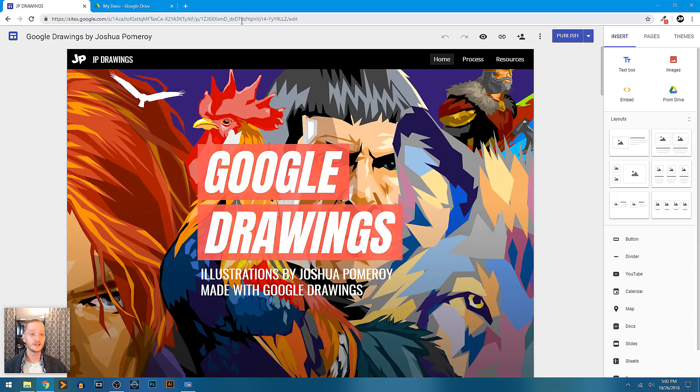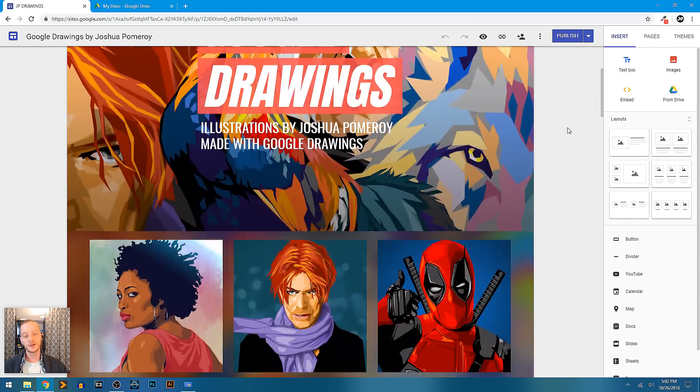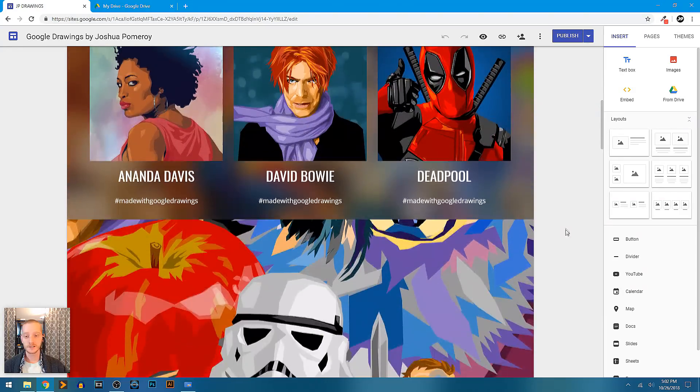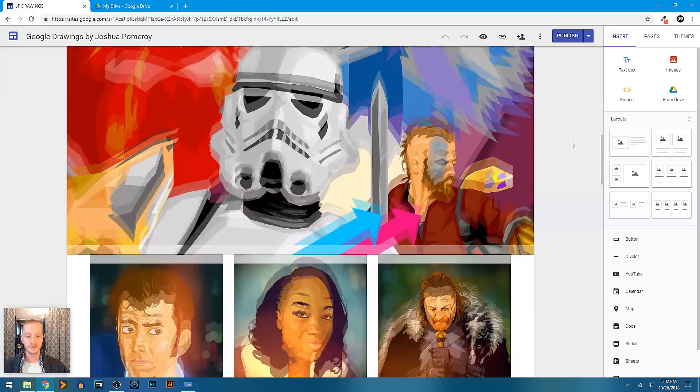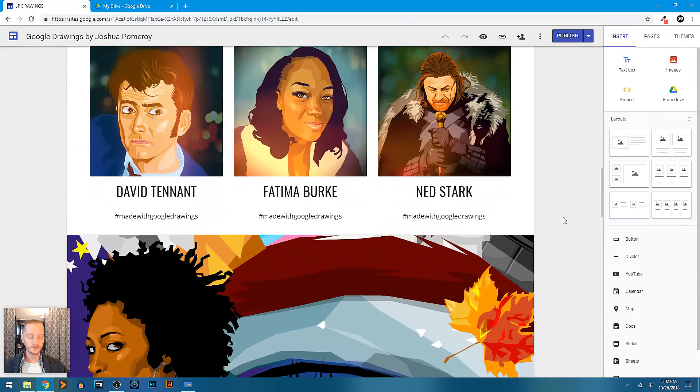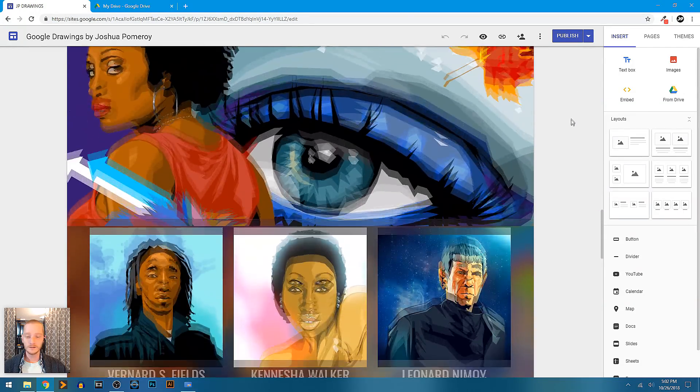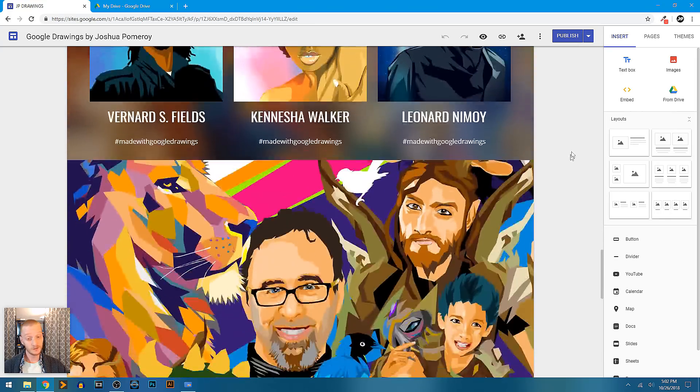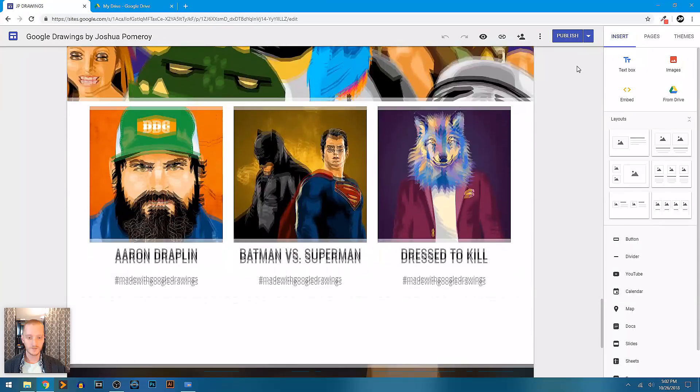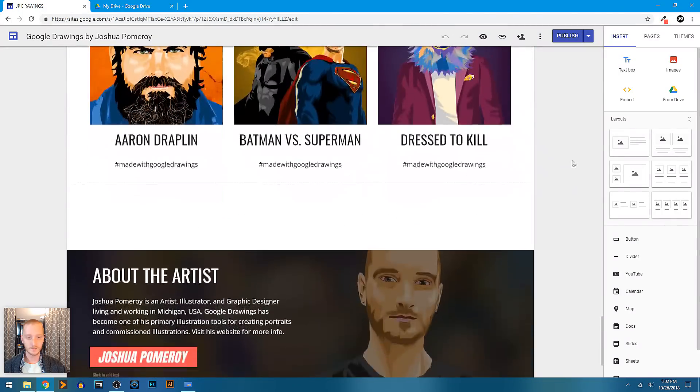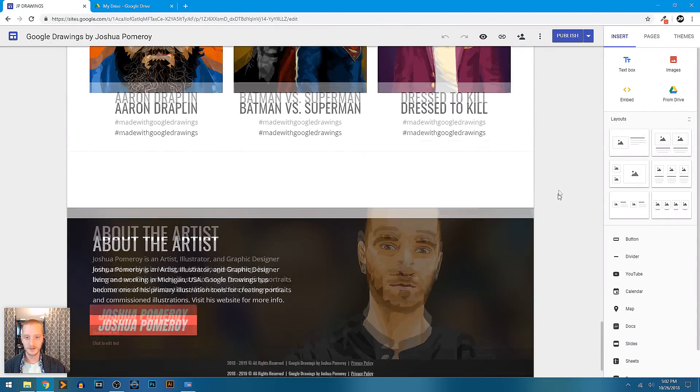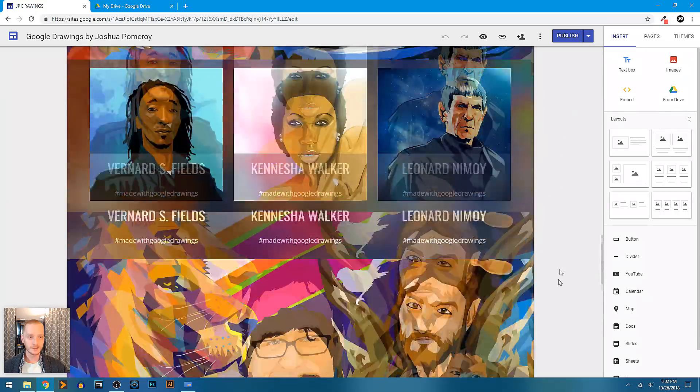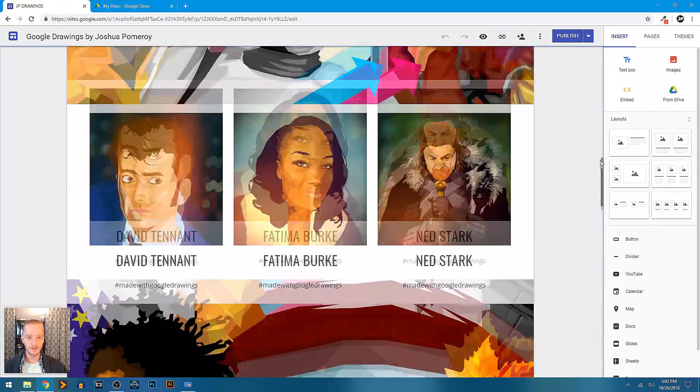So I created a site for it. I wanted a place for this to live on the web, so I've curated a collection of a bunch of the vector portraits and illustrations that I've done and showcased them here in Google Sites. You can just see here it's full of imagery, which I think is the point—just to create something that is very visual and showcases these illustrations.